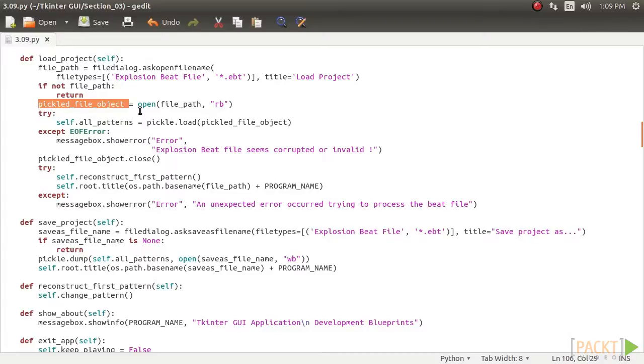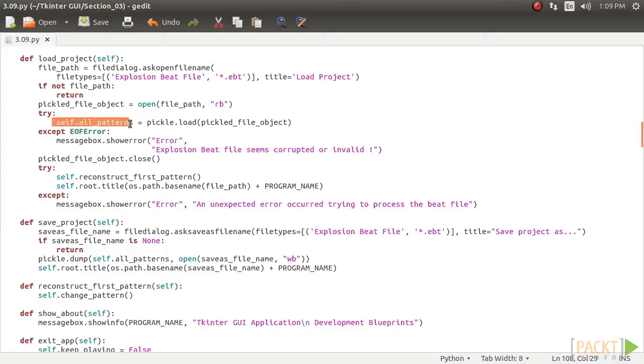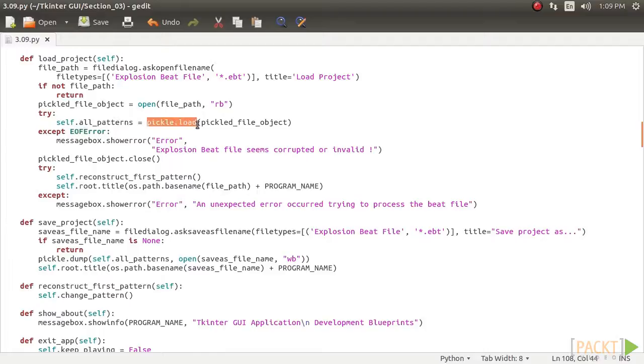If the file name returned is none because the user cancels the open file dialog, nothing is done. The file is then opened in read mode and the contents of the file are read into self dot all underscore patterns using pickle dot load. Self dot all underscore patterns now contains the list of beat patterns defined in the previous pickle.